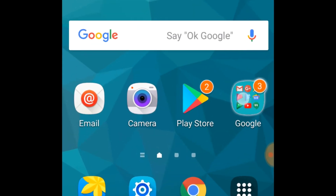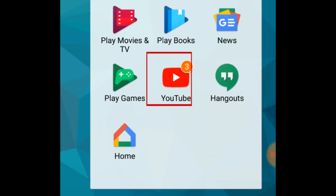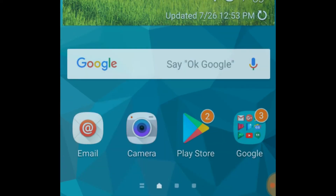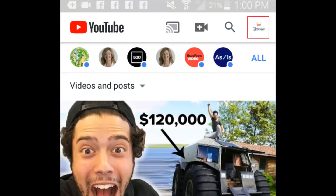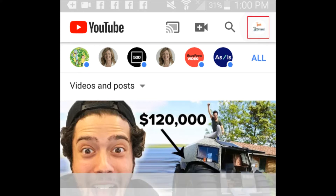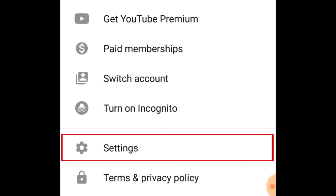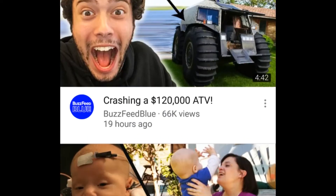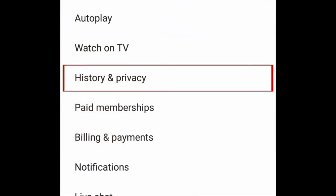To clear your YouTube search history, open the YouTube app on your Android. Tap your profile icon in the top right corner. Select Settings. Then tap History and Privacy.